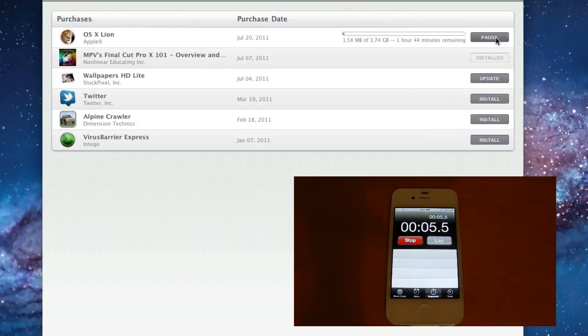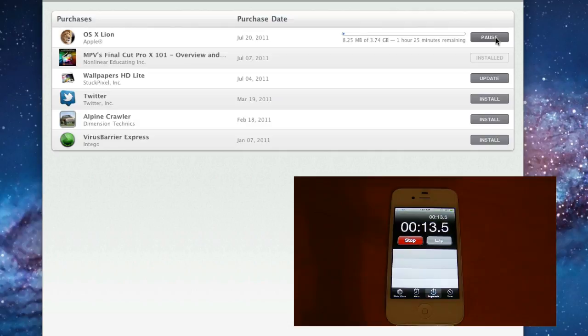Looks like the installation has already begun, so this is going to vary depending on your internet connection. And this might be kind of slow because there's a lot of people probably downloading OS Lion at this moment. But it looks like it might take around an hour and a half. So I'm going to pause this recording and I'll let you guys know how long this took.